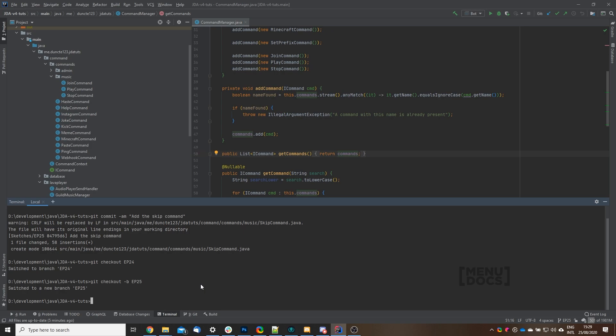In this tutorial we are going to implement a skip command in our music bot, so let's get started with that.